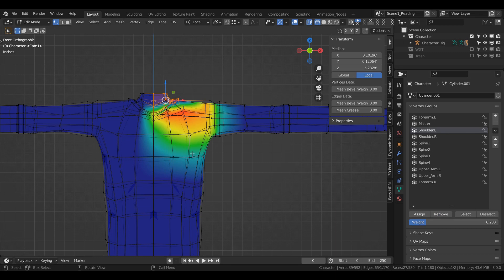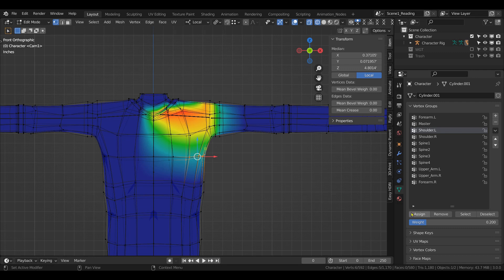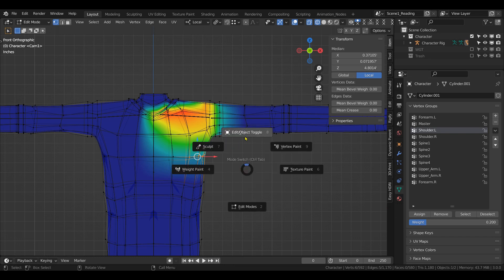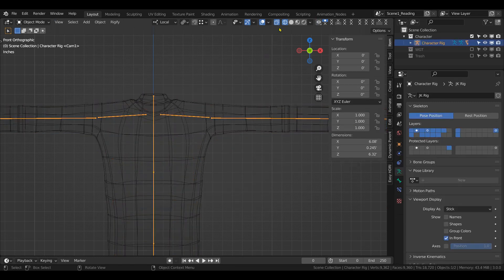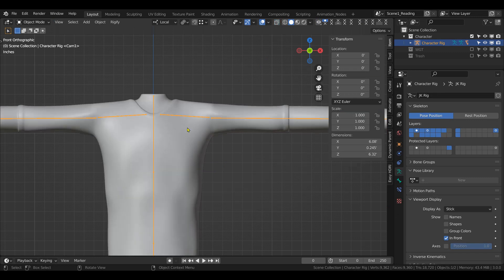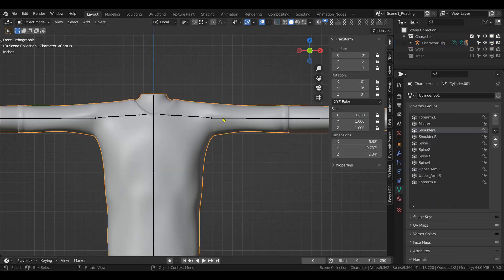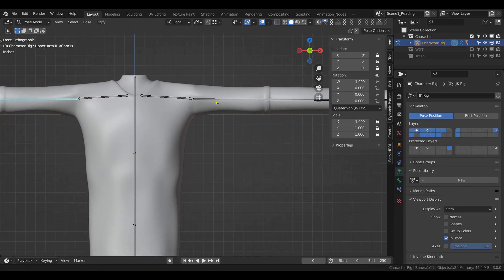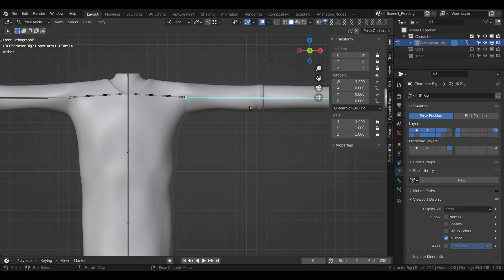And then the ones down here, you can assign them maybe 0.2 and see how that works. The only downside about this is that you have to keep switching to pose mode, but I'm used to it.